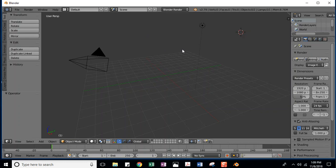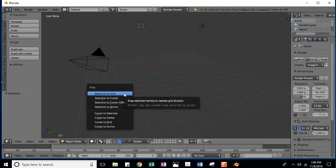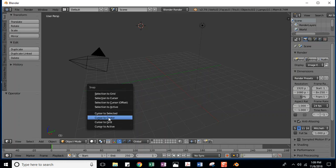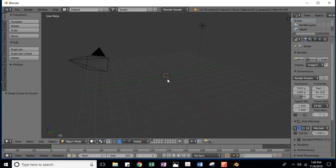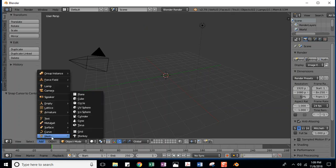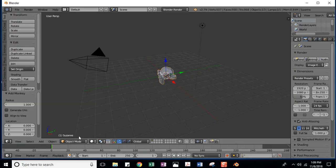Let's make sure that your cursor is at the center. Click it somewhere else for now — just left click anywhere. Let's get it back to the center by holding down Shift+S. That brings us to snap. Click Cursor to Center. Now when we go to add our monkey, she's going to show up right there.